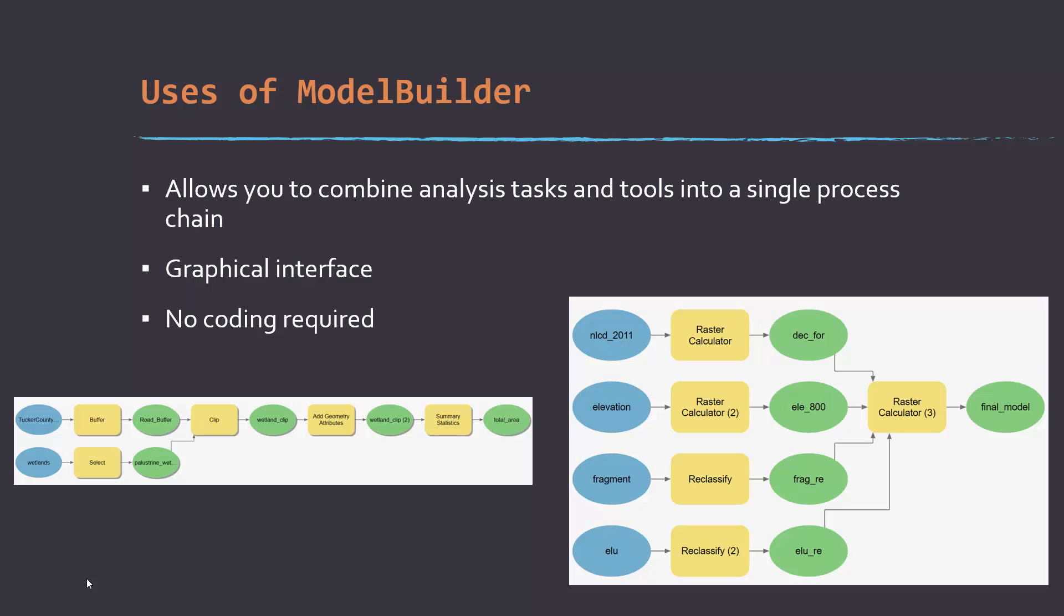If you're not familiar with ModelBuilder, it basically allows you to combine analysis tasks and tools into a single processing chain. If you do a bunch of steps one by one, you might find that it's more efficient to string those together and make a tool that does it all in sequence.